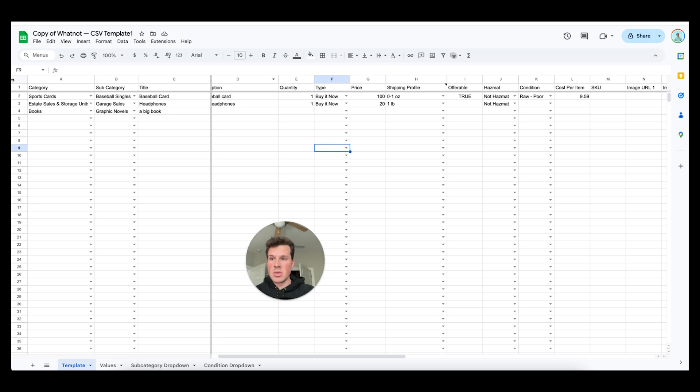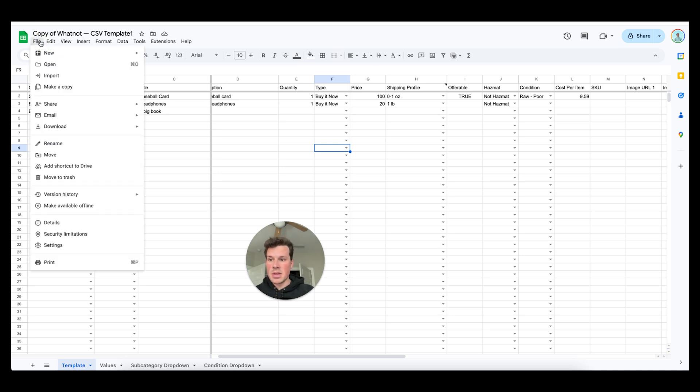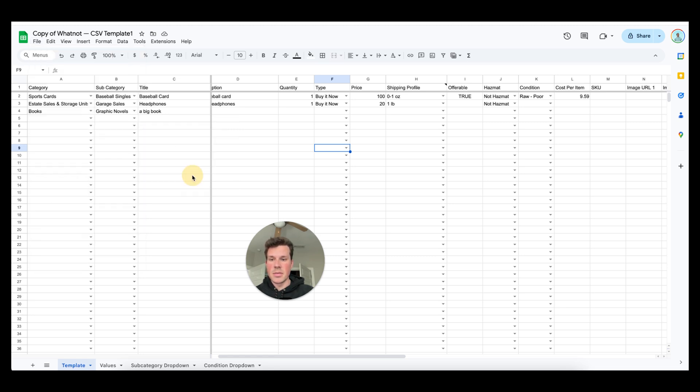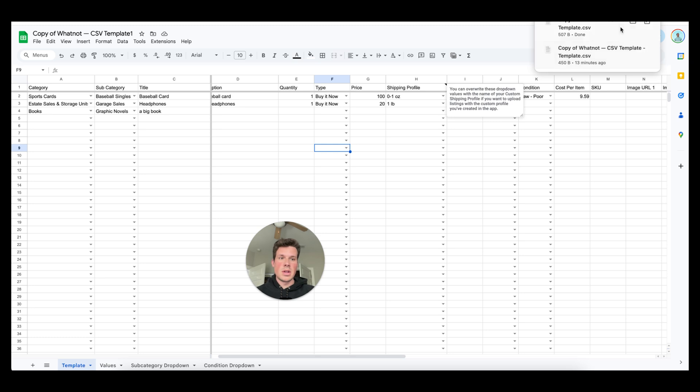So what you do is go up to file on the top left then you go download right here and then you go to CSV file right here. You click download then you're gonna go to your download folder.